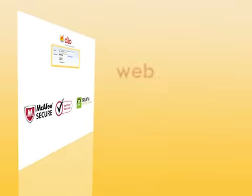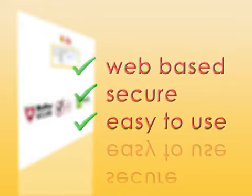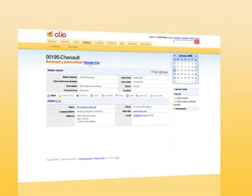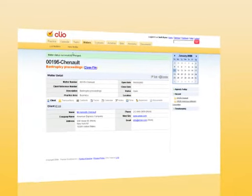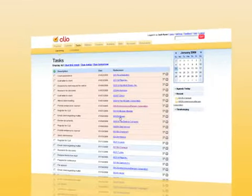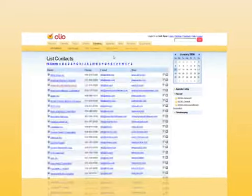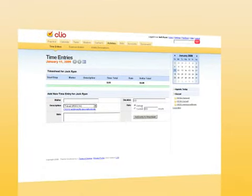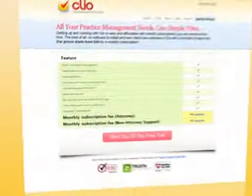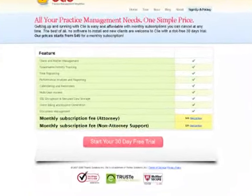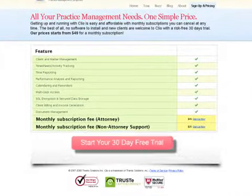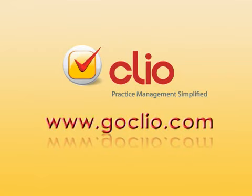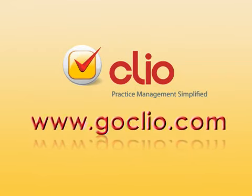Web-based, secure, and easy to use, Clio overcomes many of the technical hurdles presented by conventional practice management solutions. Spend your valuable time building your practice instead of managing desktop applications. Start simplifying your practice today. Sign up for a free, fully functional 30-day trial at www.goclio.com.